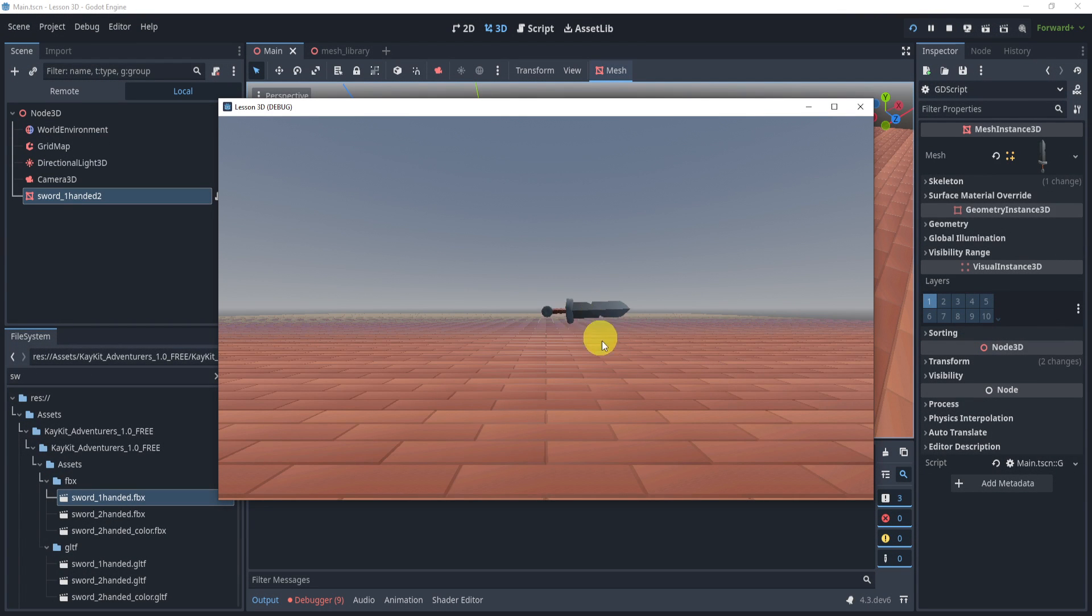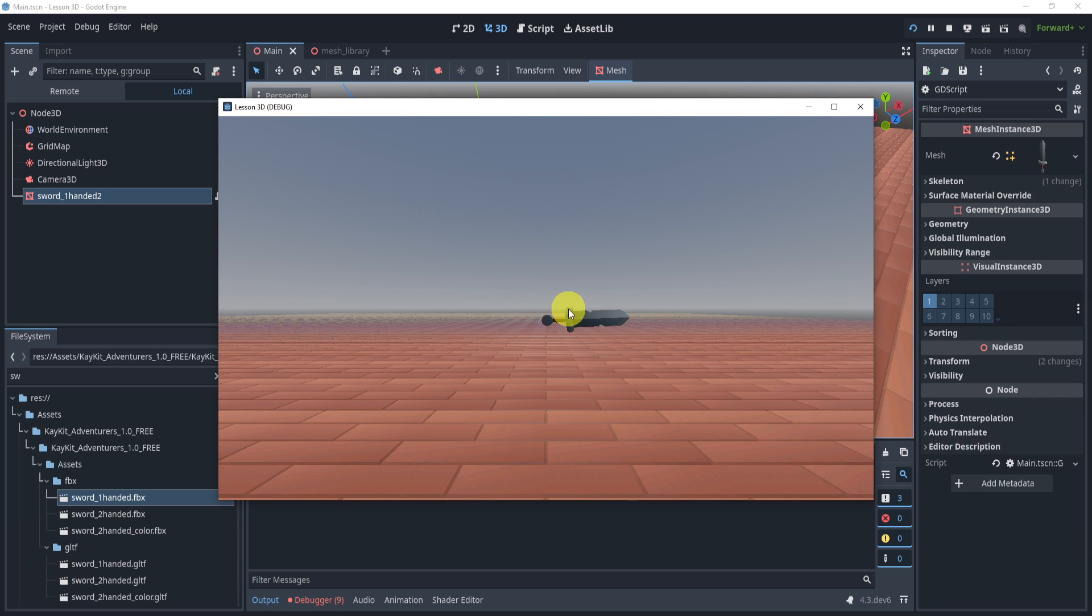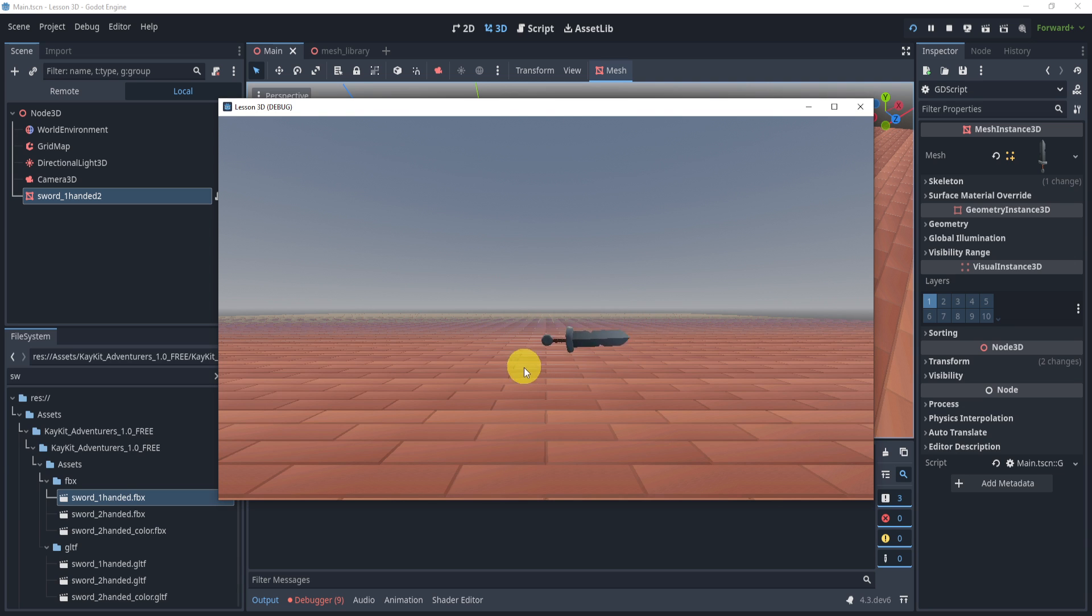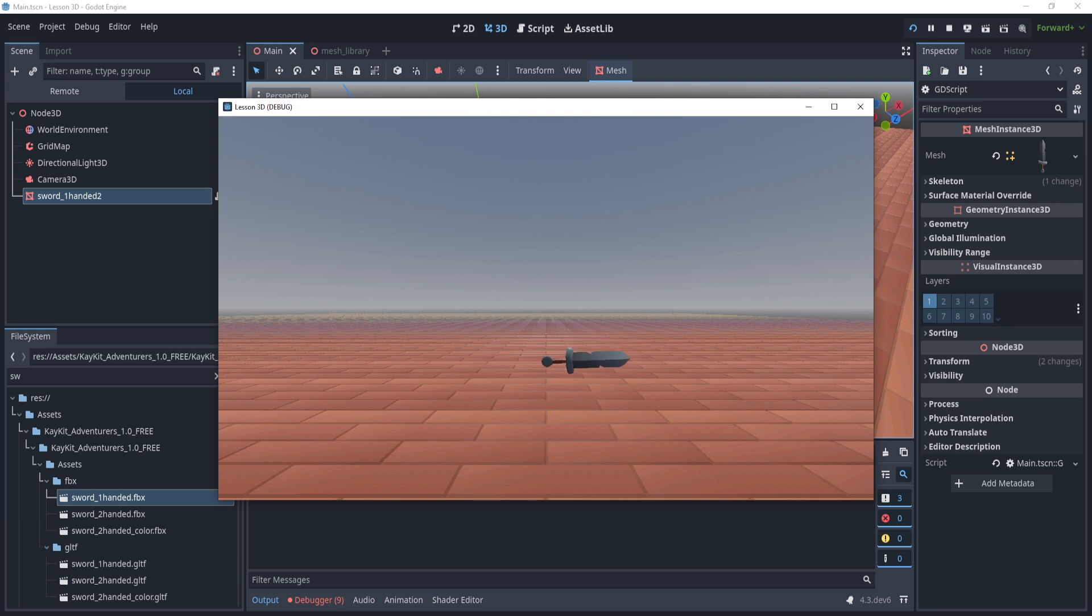So now it has that bouncy floating effect where it's not immediately stopping at the top and going back down. It's floating in the air and bouncing between the two positions. So this is how we create a nice floating effect in our game.